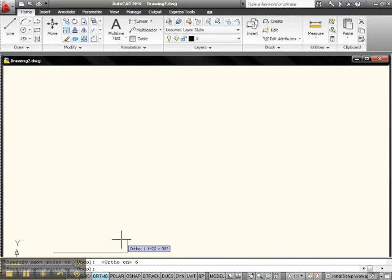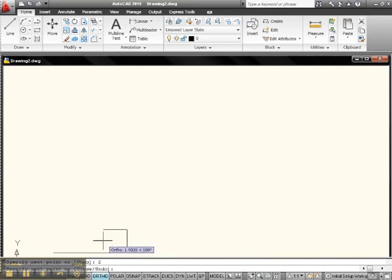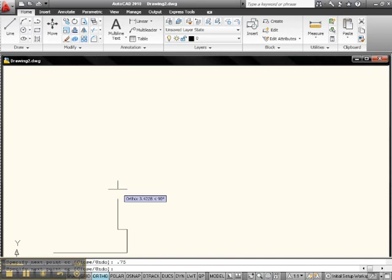Now let's go up 2. Let's go in 0.75. Enter. Let's go up 1.5. And let's go up 0.75. You see how that's done?